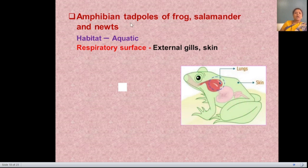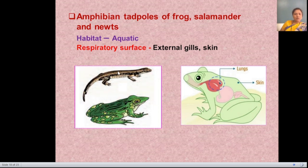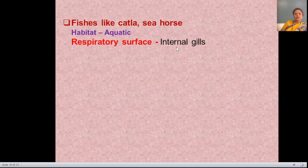Amphibian tadpoles of frog, salamander, and newts have an aquatic habitat; their respiratory surface is external gills and moist skin. Salamander has external gills on its upper surface for respiration. Fishes like katla and seahorse are always aquatic; their respiratory surface is internal gills through which they absorb oxygen dissolved in water for respiration.